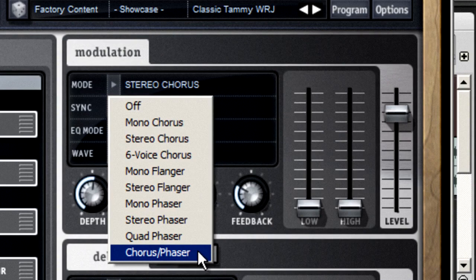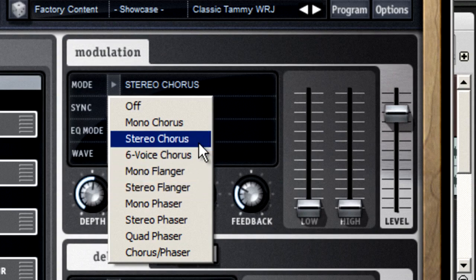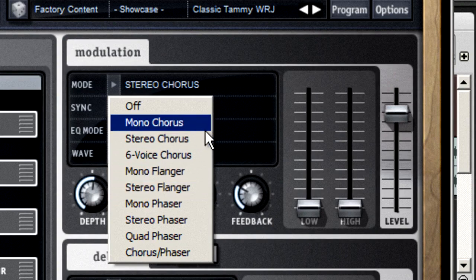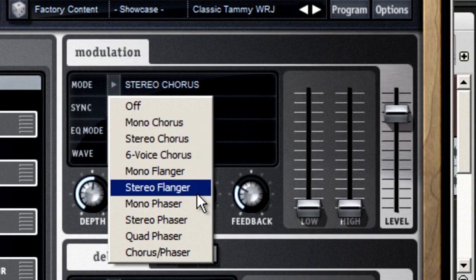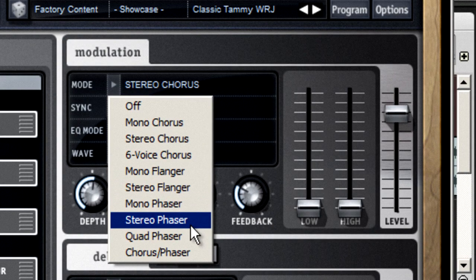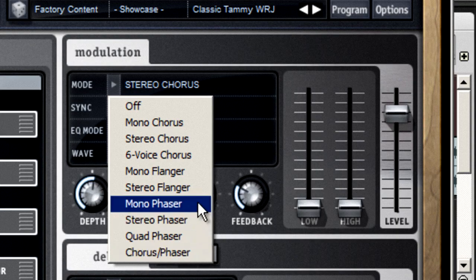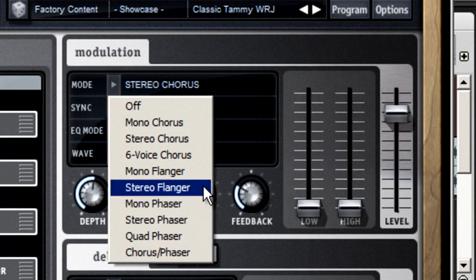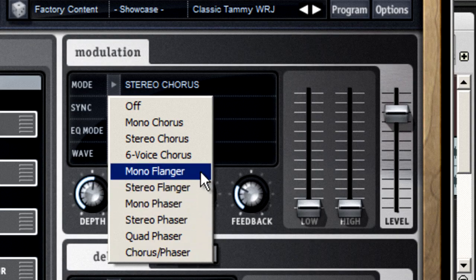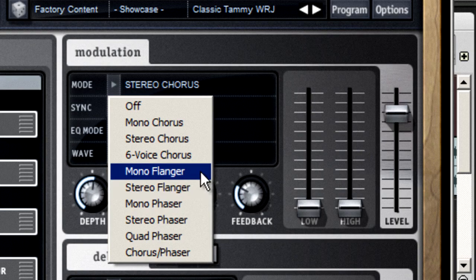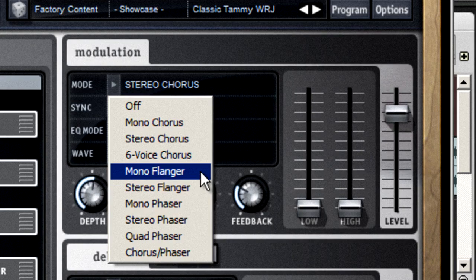A chorus unit changes the tuning. A phaser changes the playback timing. And a flanger changes the playback speed. In fact, the term flanging goes back to the 1950s, when engineers first discovered they could create this effect by lightly dragging a fingertip on the flange of a tape reel during recording. And the name stuck.